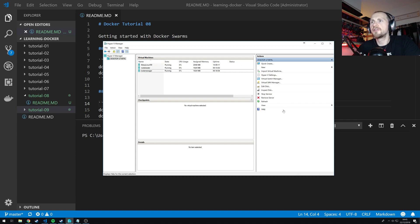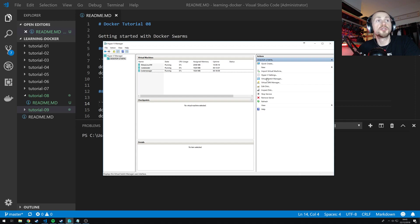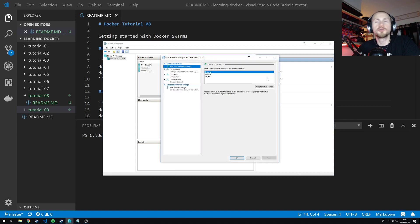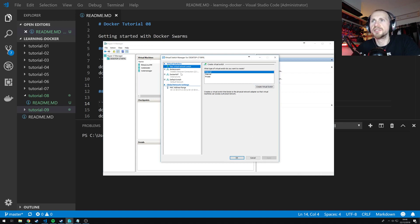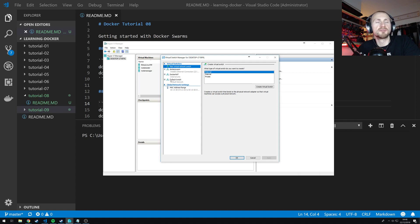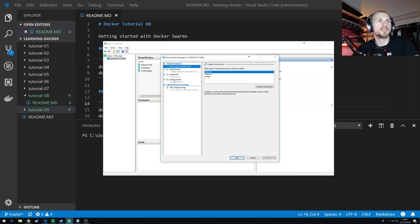Basically on the right hand side you'll notice there is a set of actions and one of these is Virtual Switch Manager. If you click Virtual Switch Manager you get a tool which will allow you to create virtual switches. So what you need to do is click create a new virtual network switch. Now I've already done this because when you do this and apply it, it pretty much just resets your whole network connection.